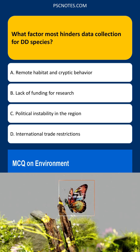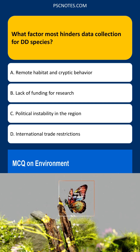What factor most hinders data collection for DD species? Options: remote habitat and cryptic behavior, lack of funding for research, political instability in the region, or international trade restrictions. The correct answer is: remote habitat and cryptic behavior.